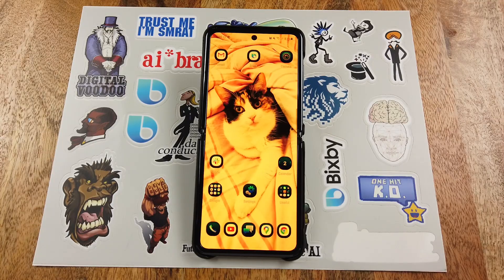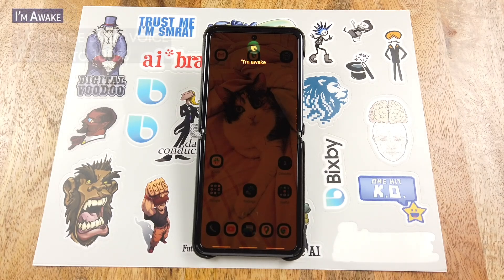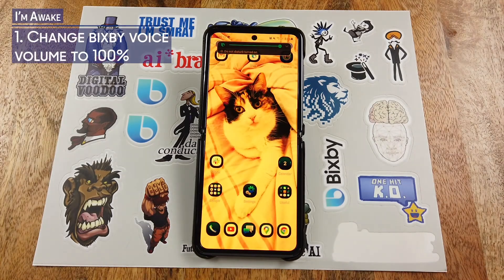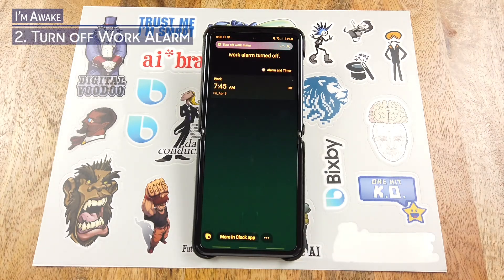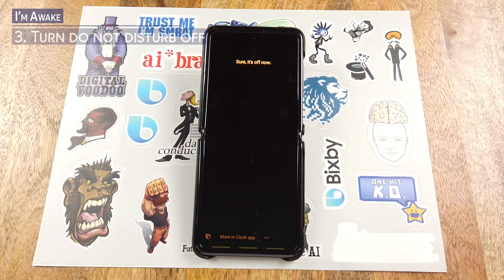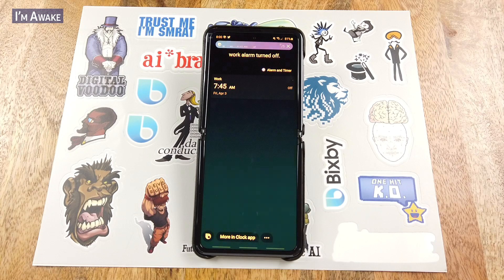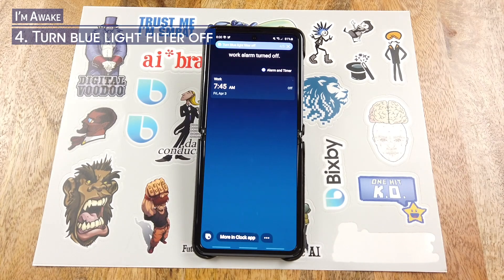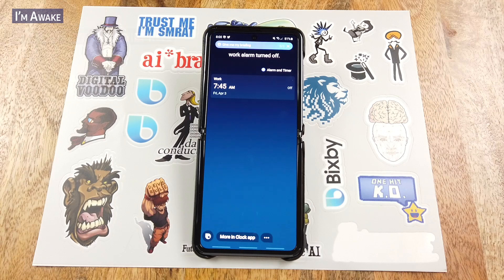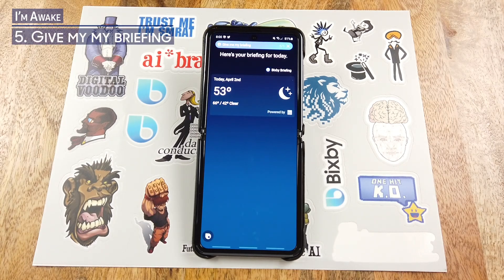Hey Bixby, I'm awake. All right, your work alarm for tomorrow at 7:45 AM is now off. Sure, it's off now. Got it, I've turned blue light filter off. Hello. The temperature is 53 degrees Fahrenheit and it's clear. Expect a high of 66 and a low of 42.